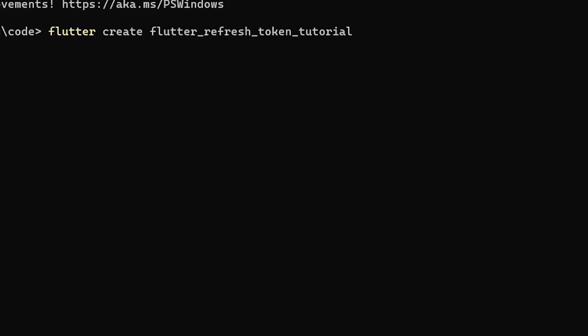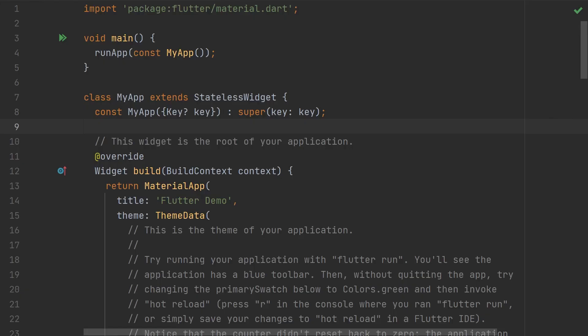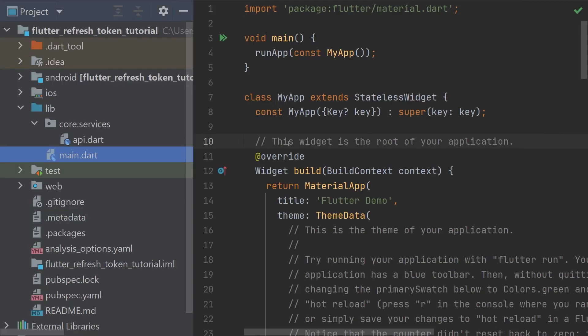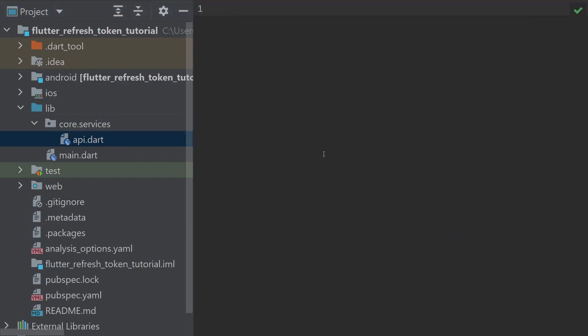Let's dive in. To get started, we're going to create a base Flutter project. We can name it RefreshTokenTutorial. With that created, we can now navigate to our lib folder, and we'll create a new directory called Core, and then we'll create another directory called Services. And inside of that, we'll add our api.dart file.